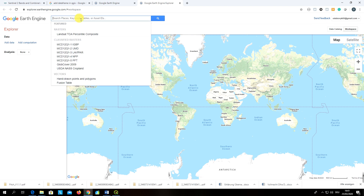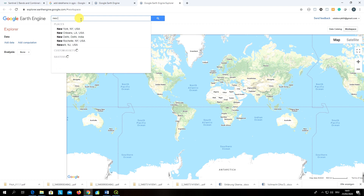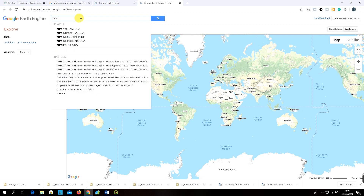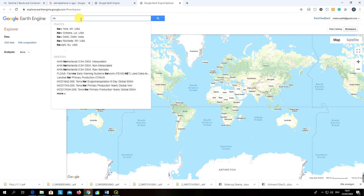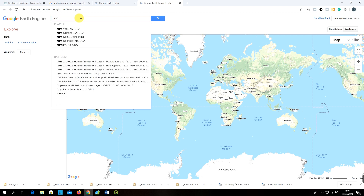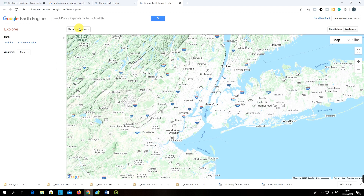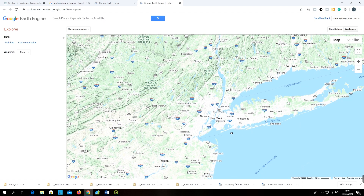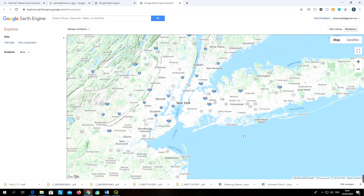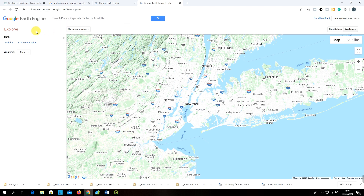Let's say we would like to classify an area — let's try New York. You search for New York here, the area appears, and once we have found our study area, the next step is to add data that we will use for our classification.